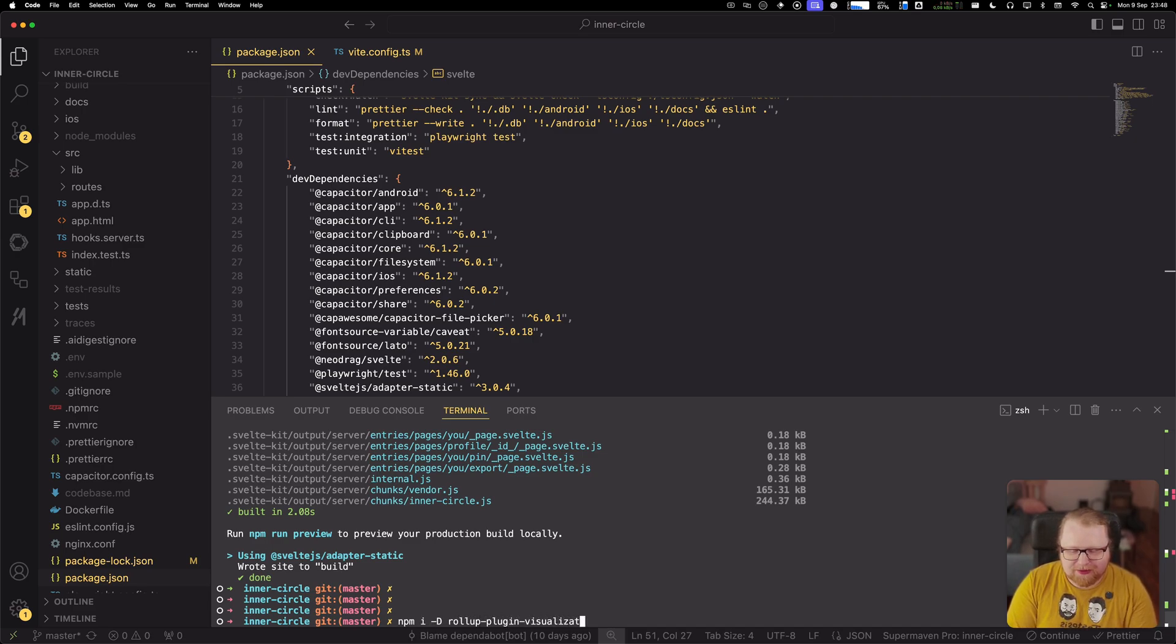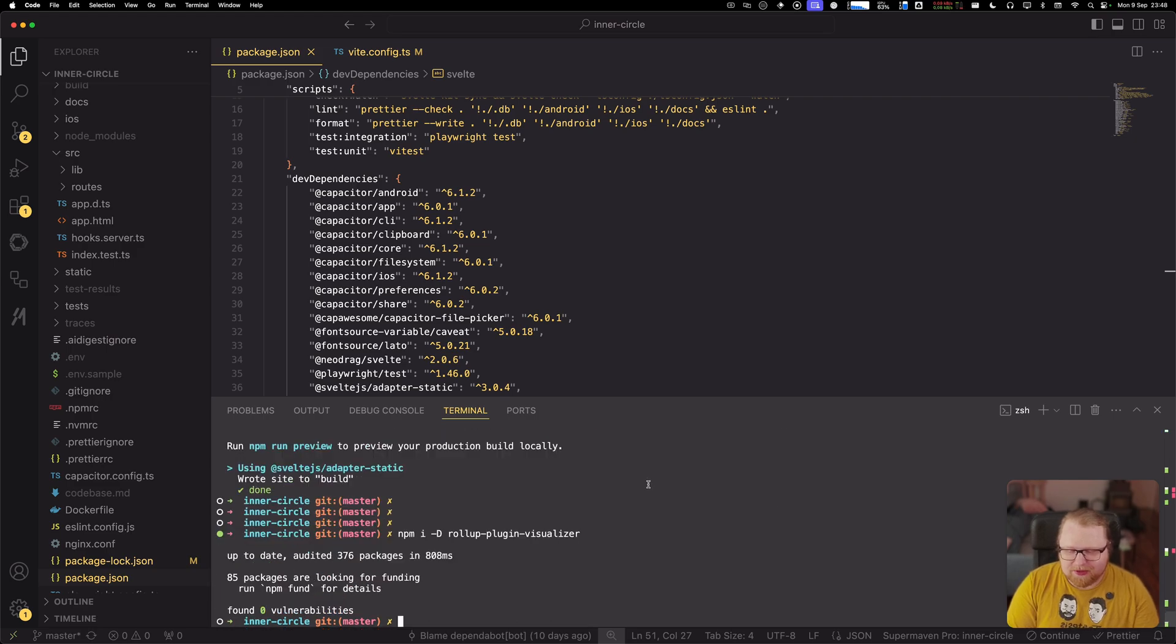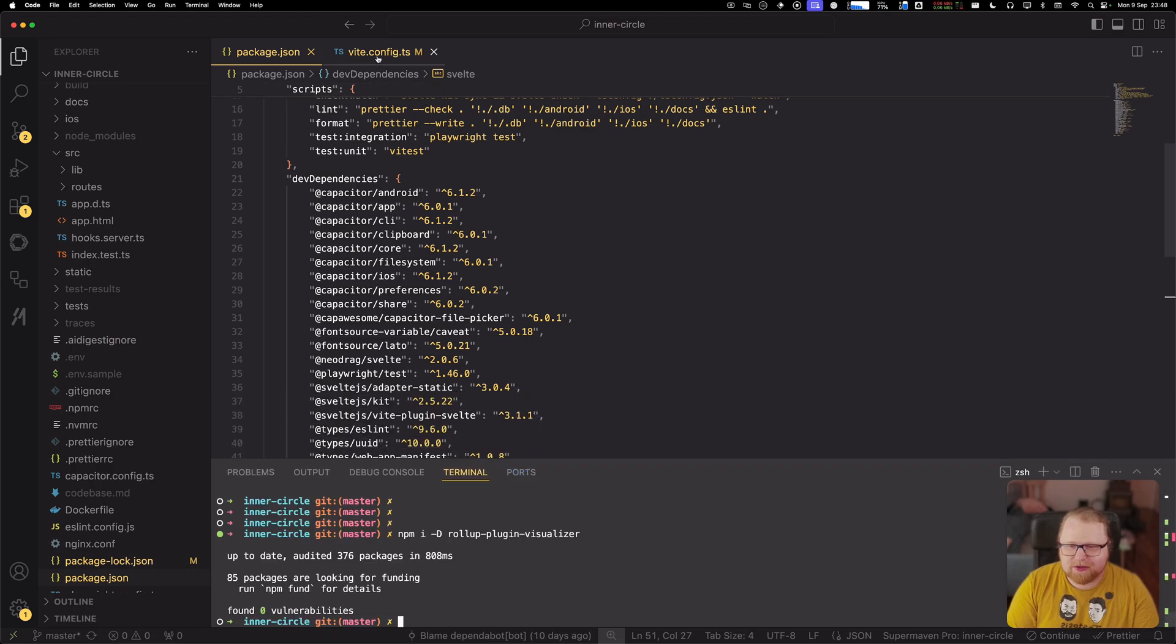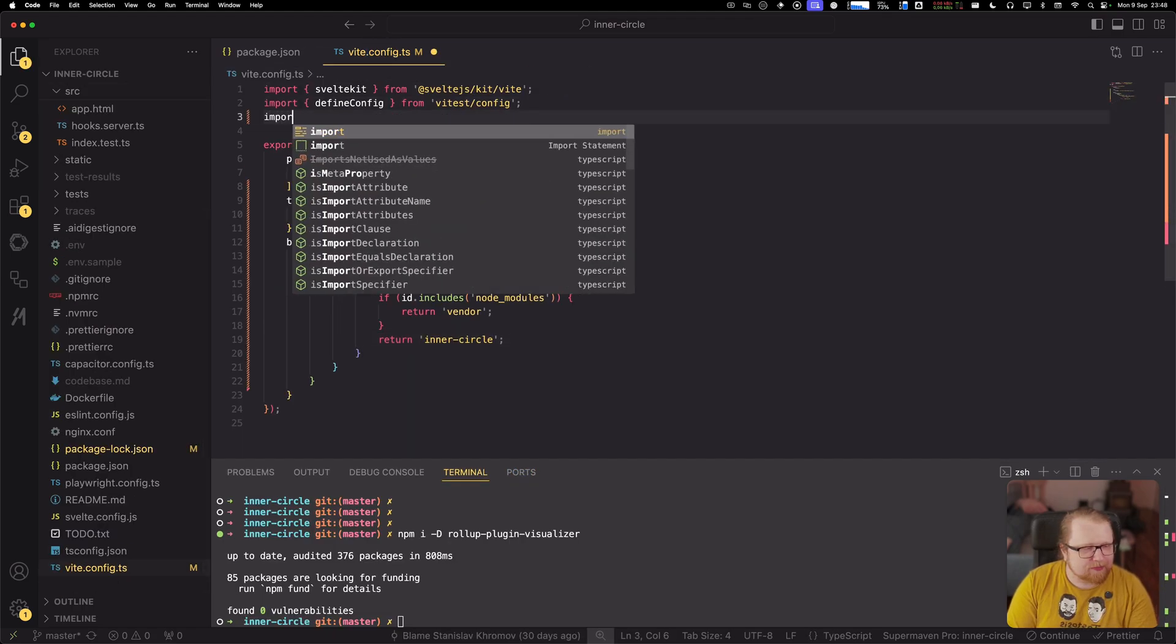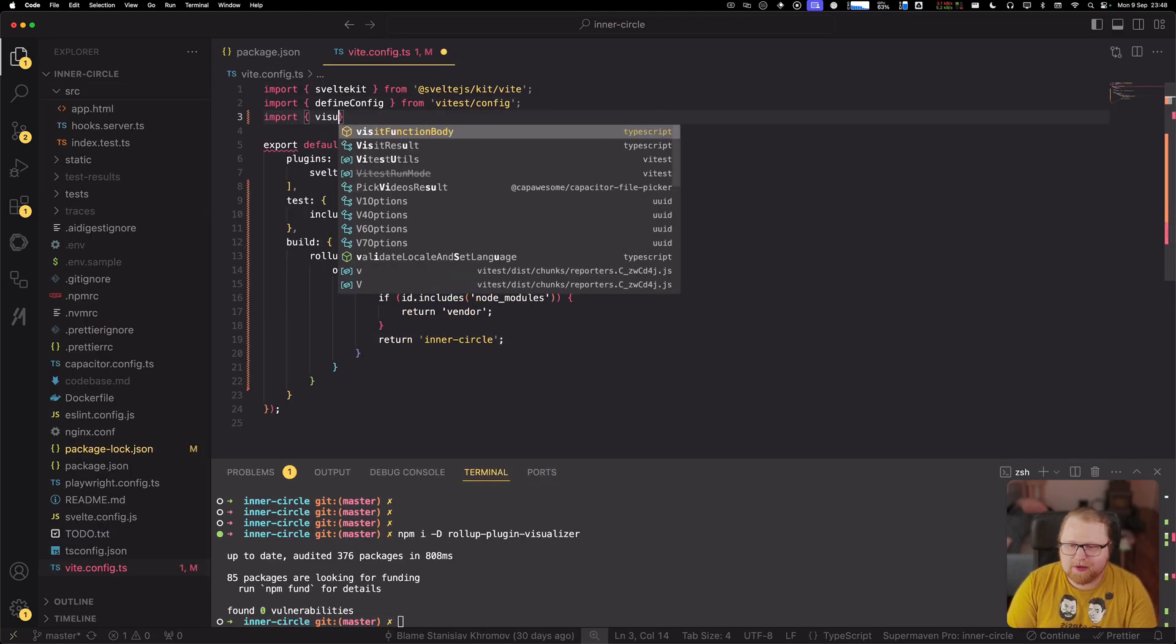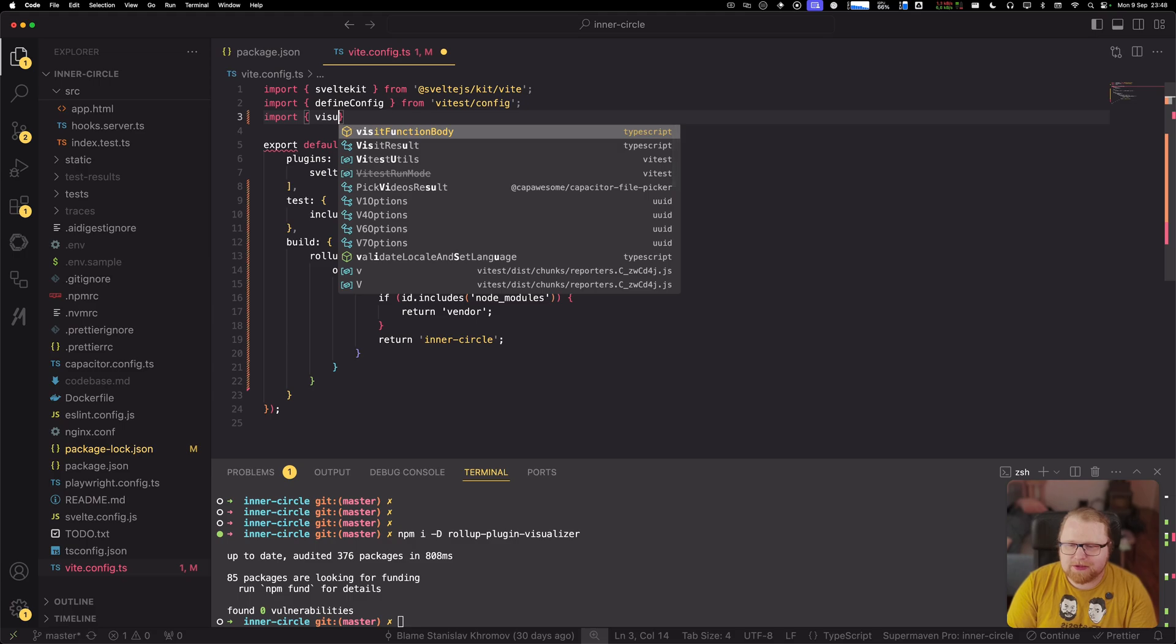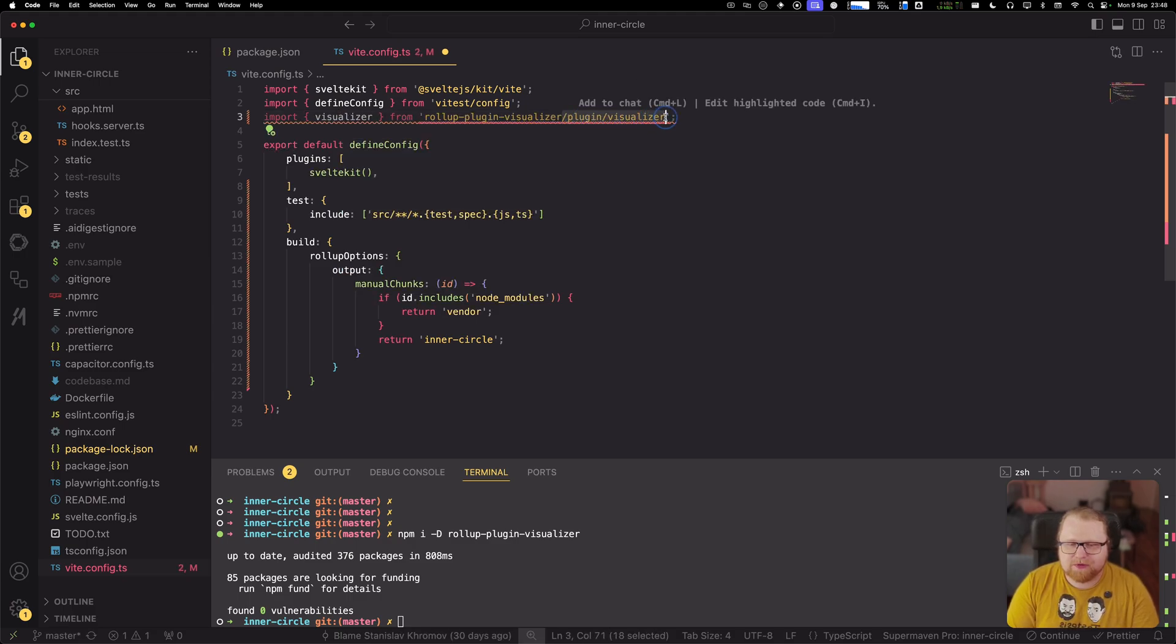So let's go ahead and install it first. And I know it's called a Rollup Plugin Visualizer, but it does actually work as a Vite plugin. So I'm going to install it. I'm going to import it. Import Visualizer from Rollup Plugin Visualizer.